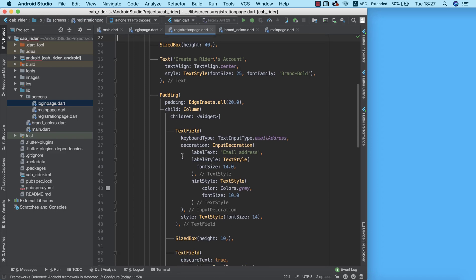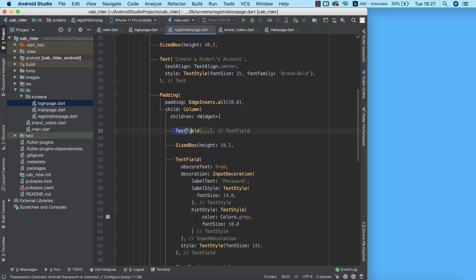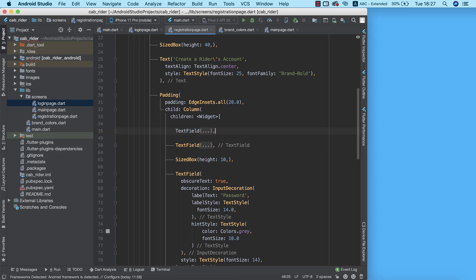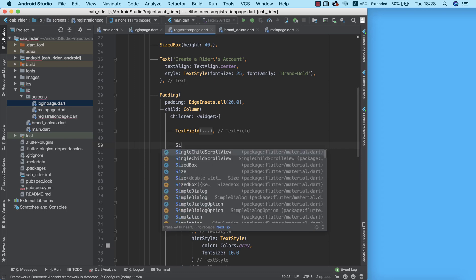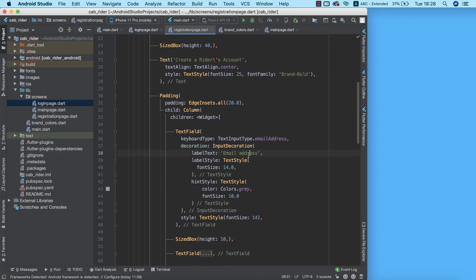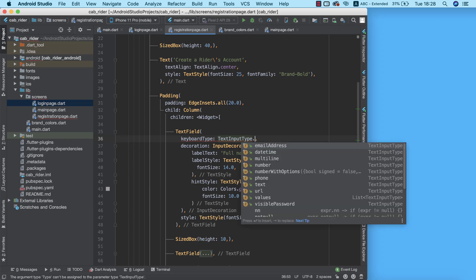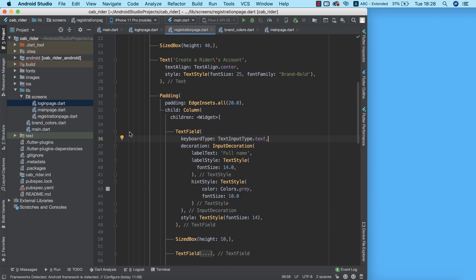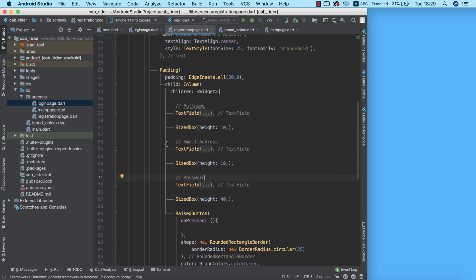The next thing is to add a new text field for full name. I can copy the existing field, paste it here, and add a SizedBox with a height of 10. Instead of 'Email Address' for this field, I'll change it to 'Full Name', and the input type will be text.